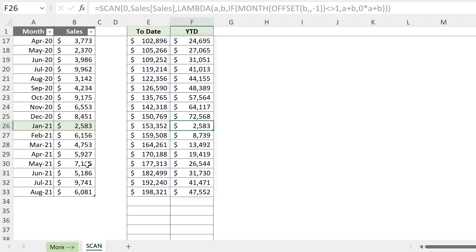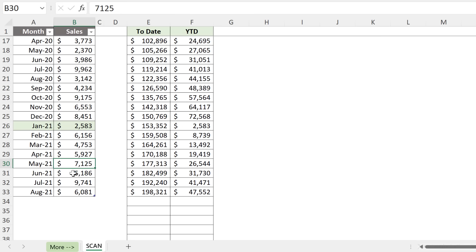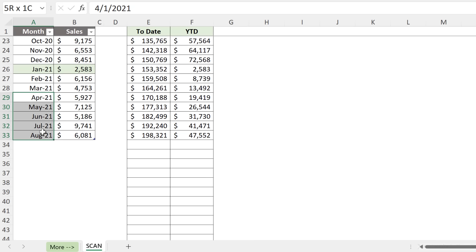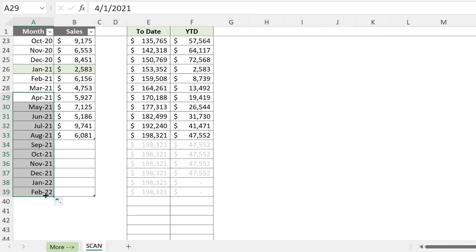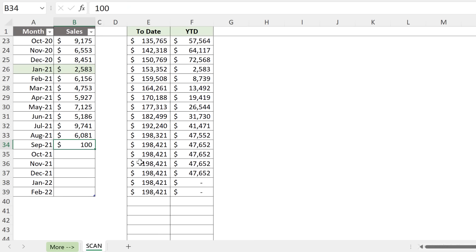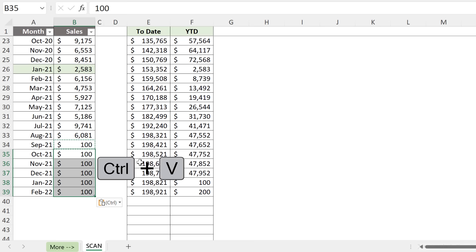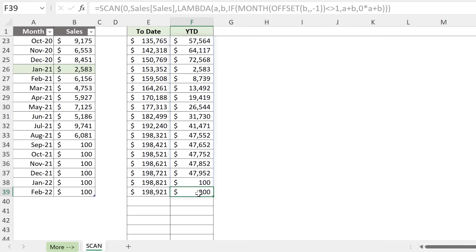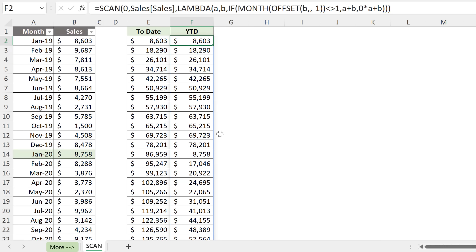The great thing about using tables as a reference is that our formulas are all dynamic. So if I just drag this down and let's just put a hundred here for these months as well. And we can see that our year-to-date gets calculated. The moment we come across January the next year, everything is reset. And then everything is accumulated again.